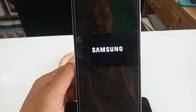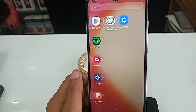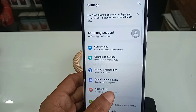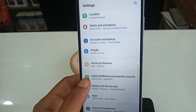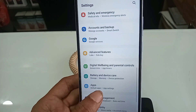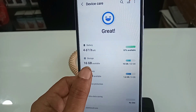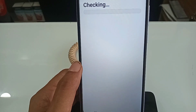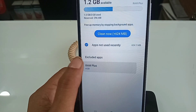Your phone RAM is now increased to 4GB. After the phone turns back on, go to Settings, then Battery and Device Care, and click on Memory. You can see your phone RAM has been extended to 4GB.